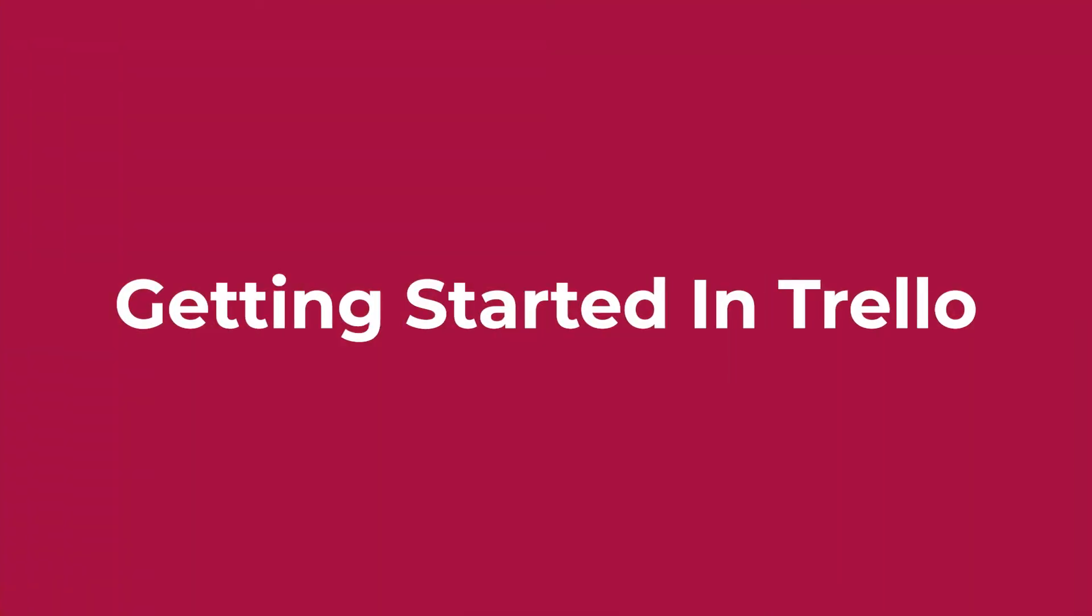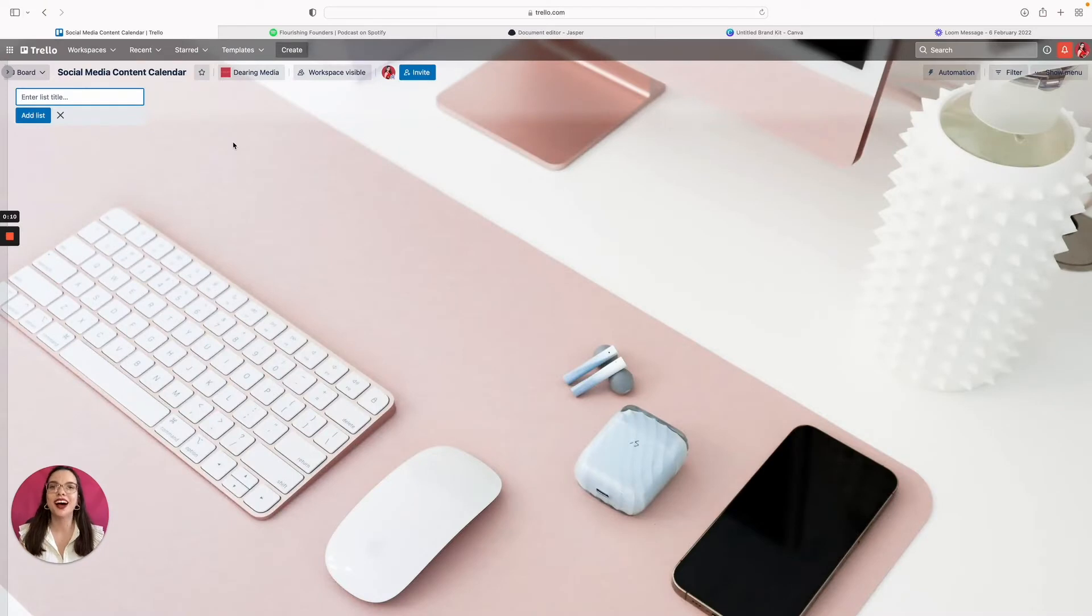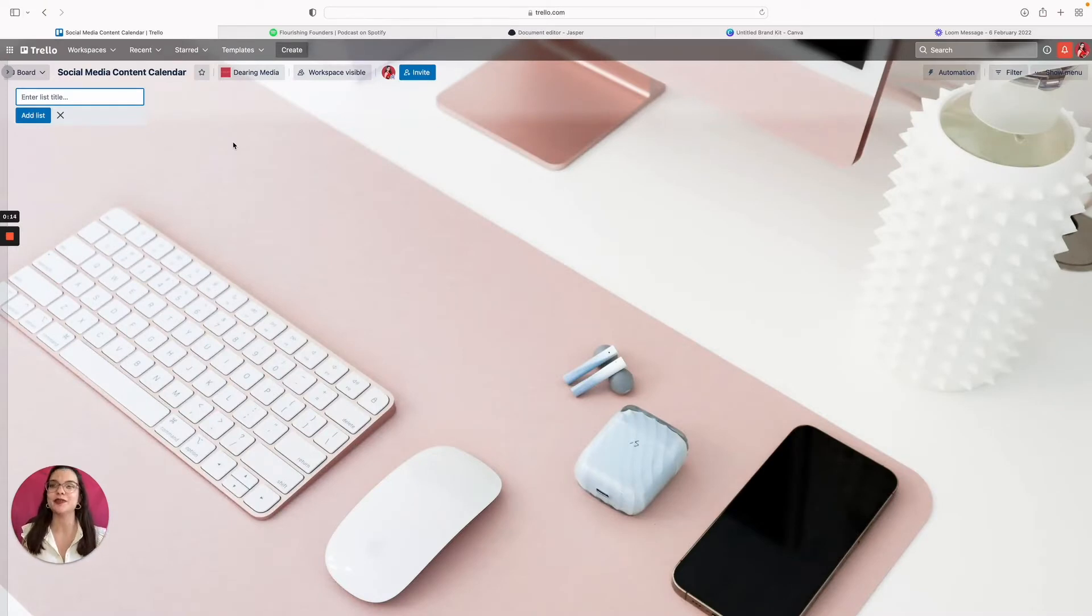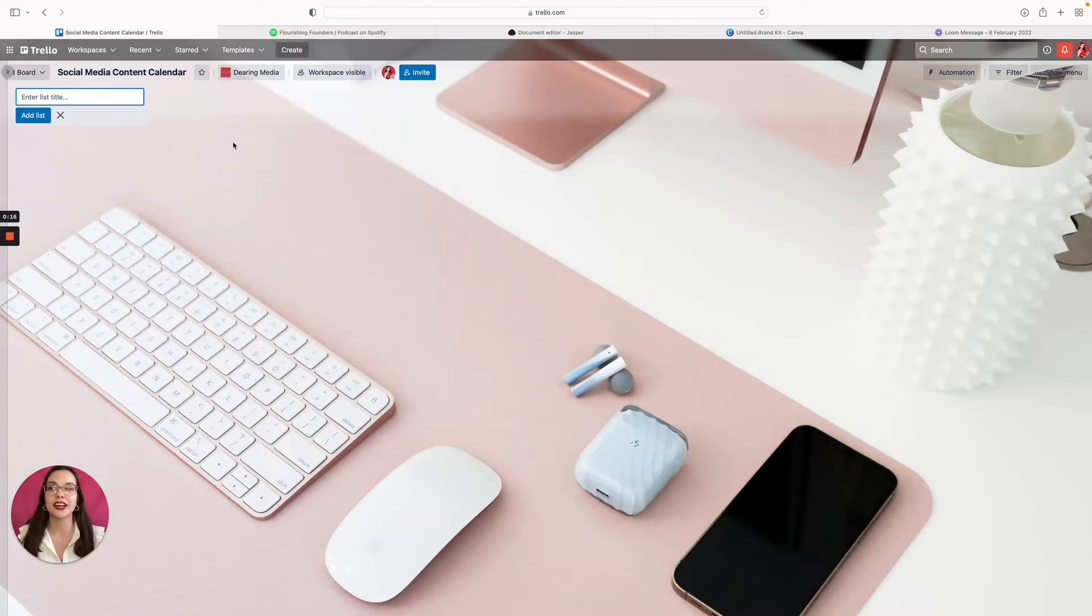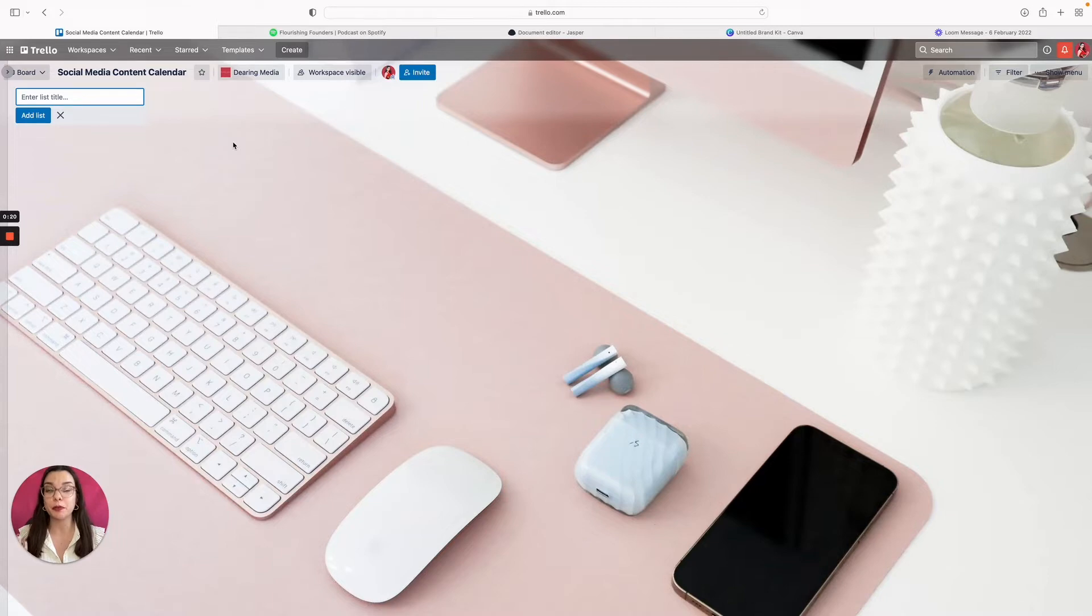So the first step, create a board in Trello. Welcome to the tutorial portion of the video. So as you'll see, we are inside of Trello. Trello consists of all sorts of different boards.